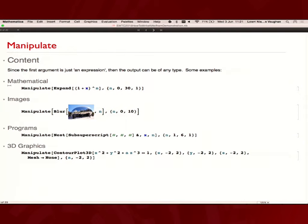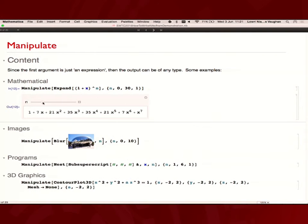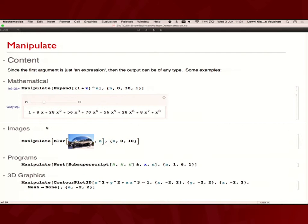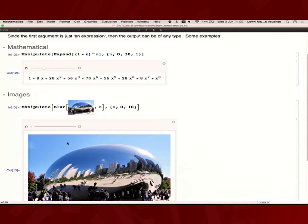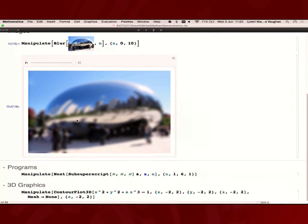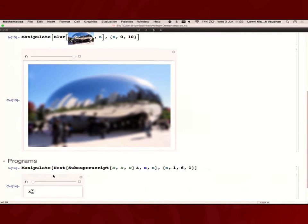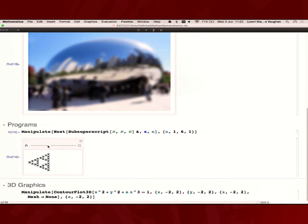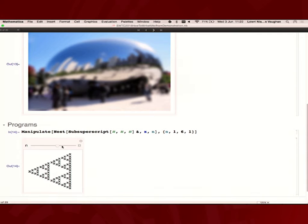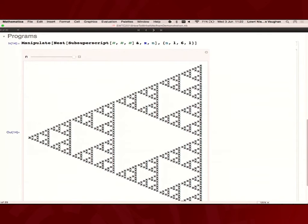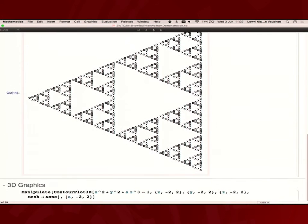Because it's just an expression, either a visualisation or some text, you can insert anything in here. Say mathematics, you can expand out some polynomial, or you could manipulate an image. Sometimes you have to be a little careful when you're manipulating large graphics, because it does have to be redrawn every time you change your variable, so it can get quite slow.